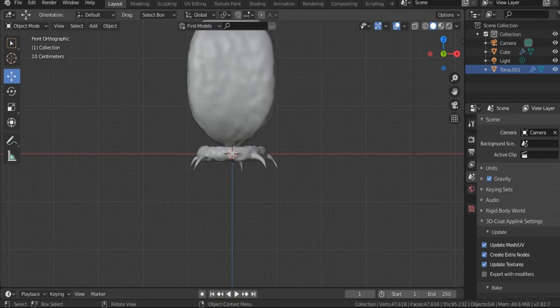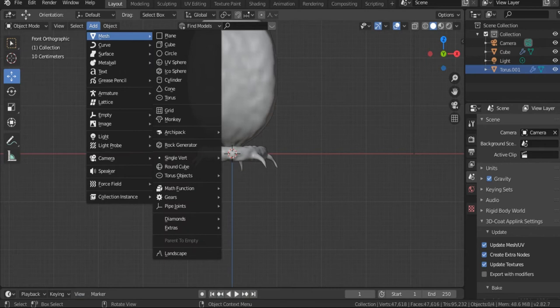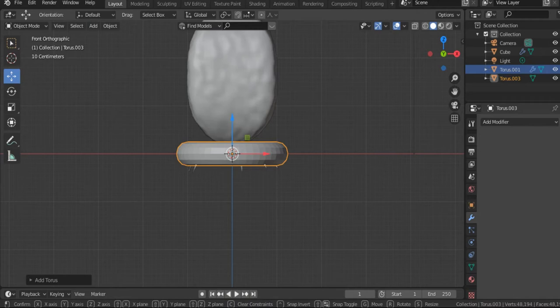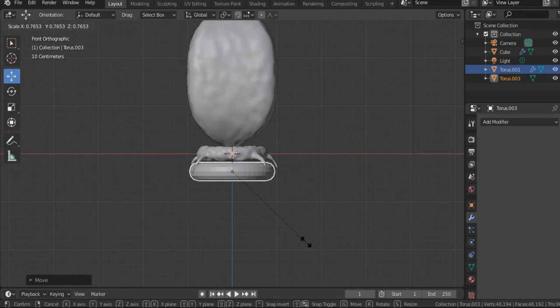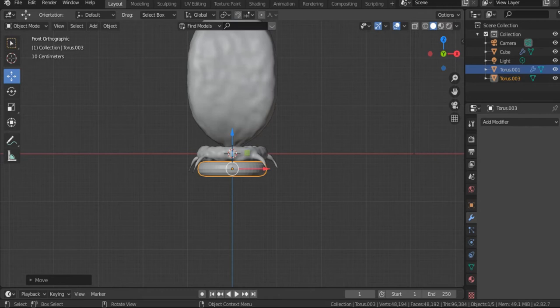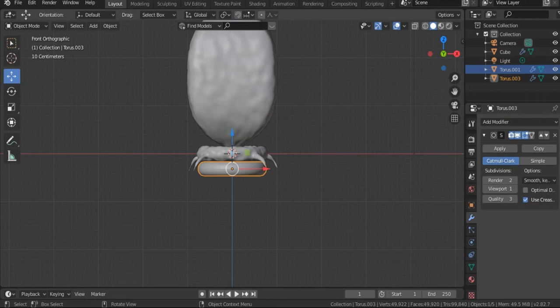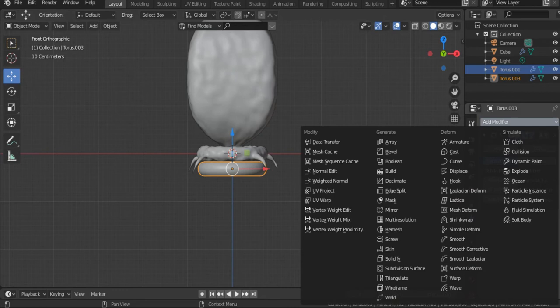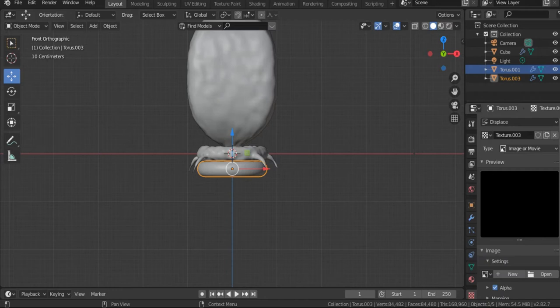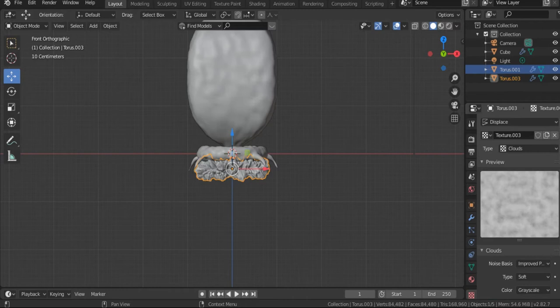The third part of our bacteriophage is the sheath. The sheath can be created from many tori selected from the mesh list. Move the new torus downward and scale it down, then position it appropriately. Add a subdivision surface modifier — viewport and render set to three — then a Displace modifier with Clouds and Improved Perlin noise, strength 0.2. From the object list choose Shade Smooth.